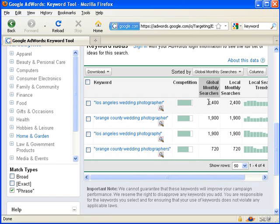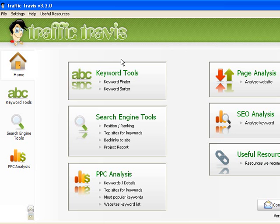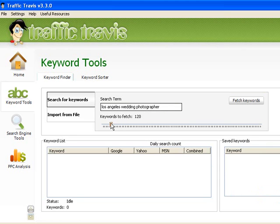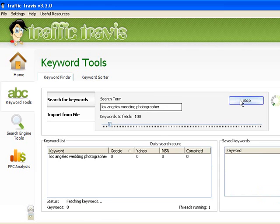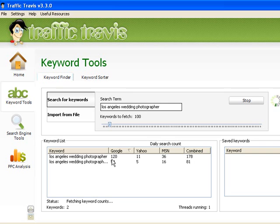Here's a quick look at Traffic Travis as well. Unfortunately, it only works on PCs, but if you do have a PC, it's great for the keyword finder tool. So I type in Los Angeles wedding photographer and let's see a hundred results for that. It's going to spit back all the different phrases related to Los Angeles wedding photographer and the number of daily searches. So that phrase is getting a hundred and twenty searches per day out on Google.